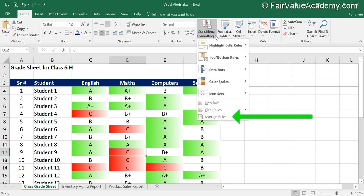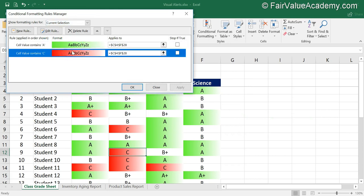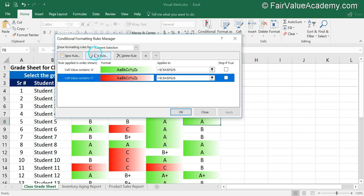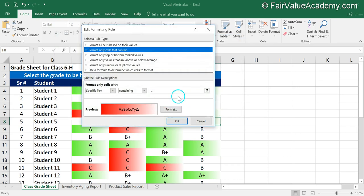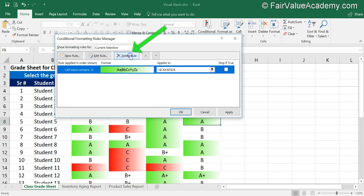If you want to edit these rules, go to Conditional Formatting and click on 'Manage Rules.' Here you will be able to see the two rules. If you want to edit any one of them, select that rule and click 'Edit Rule,' or you can double-click on that rule and make the necessary changes, then click OK.